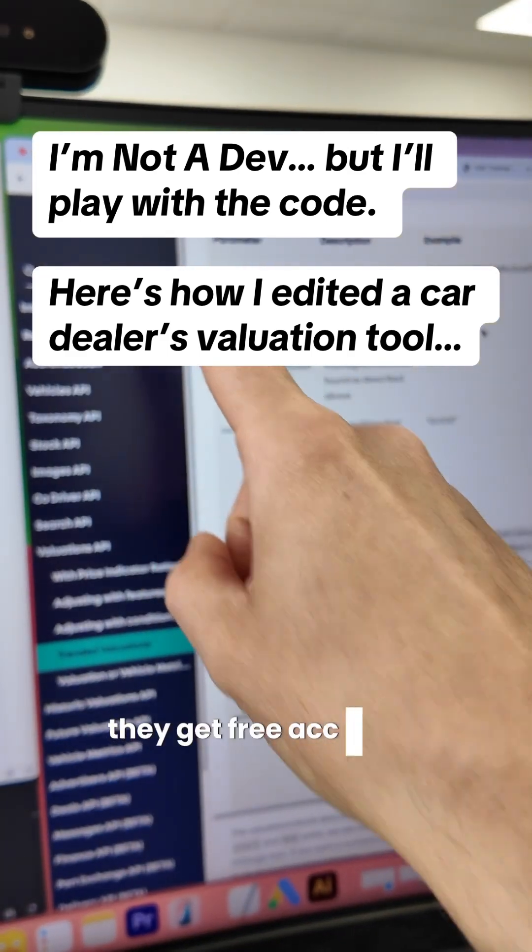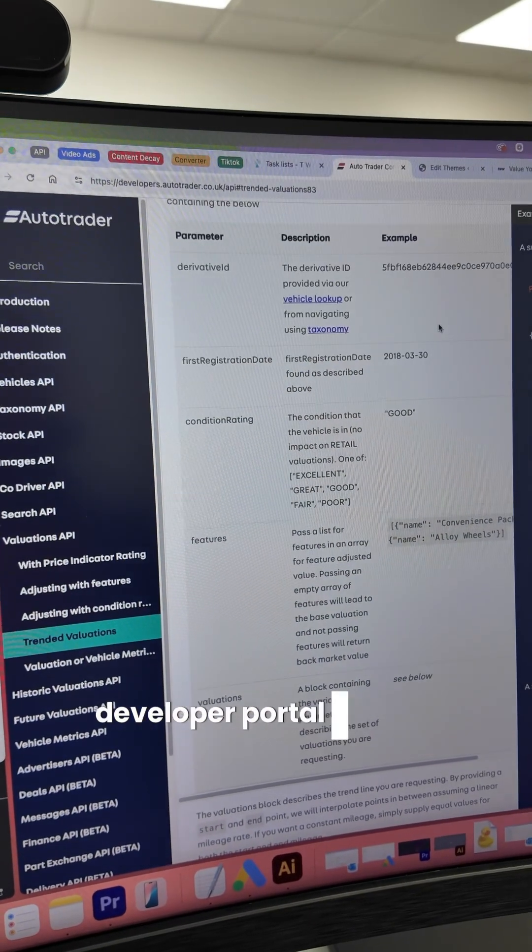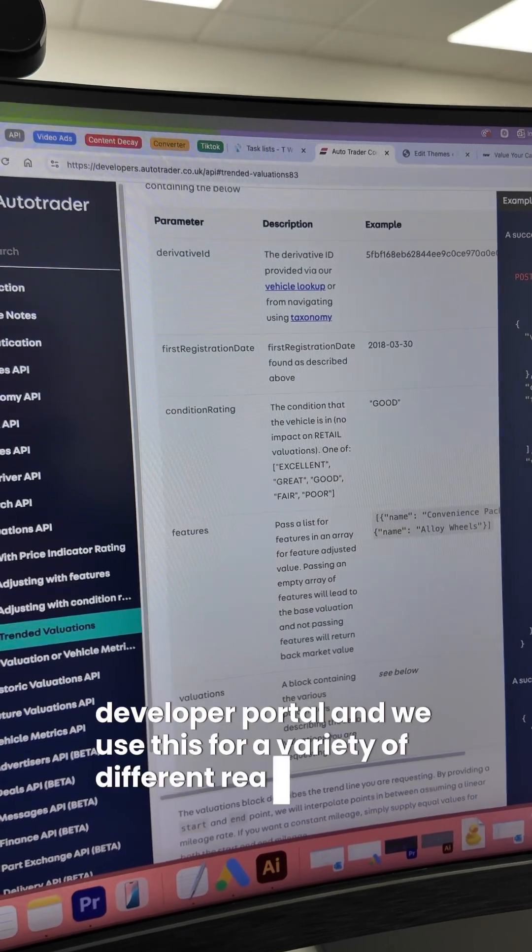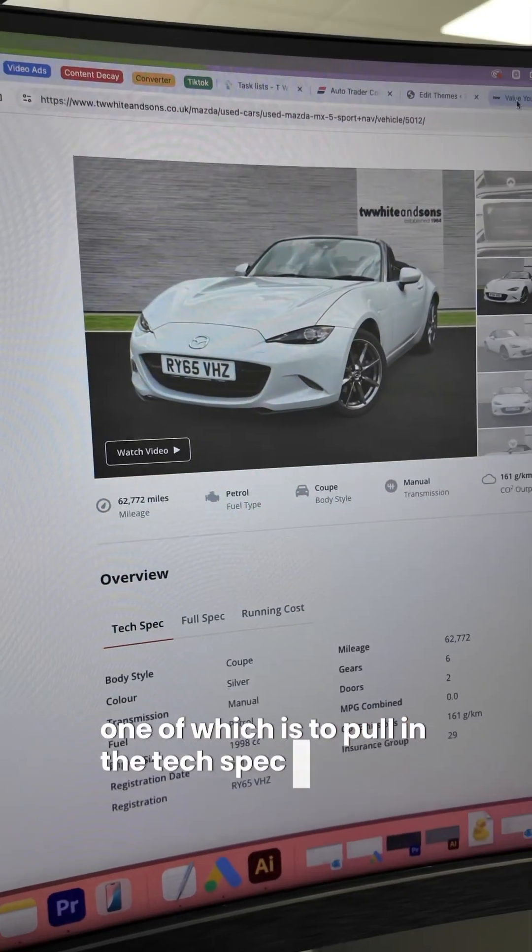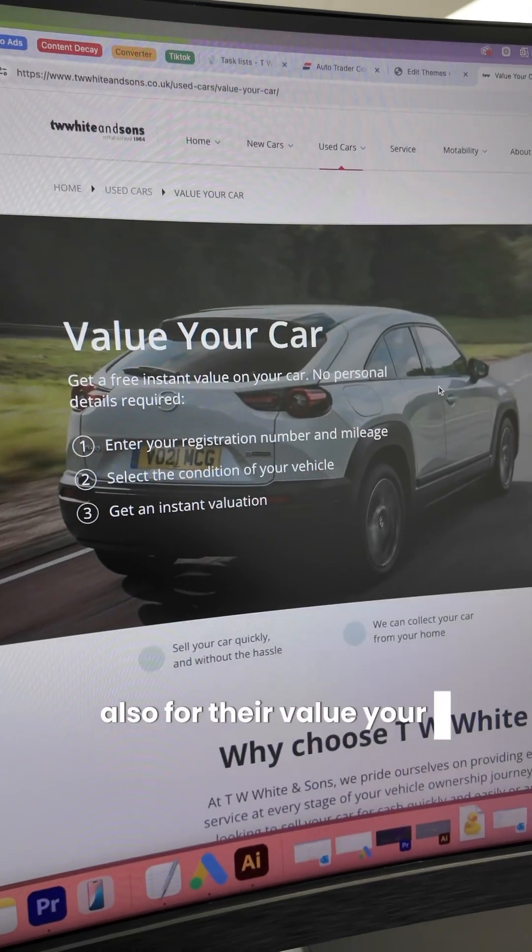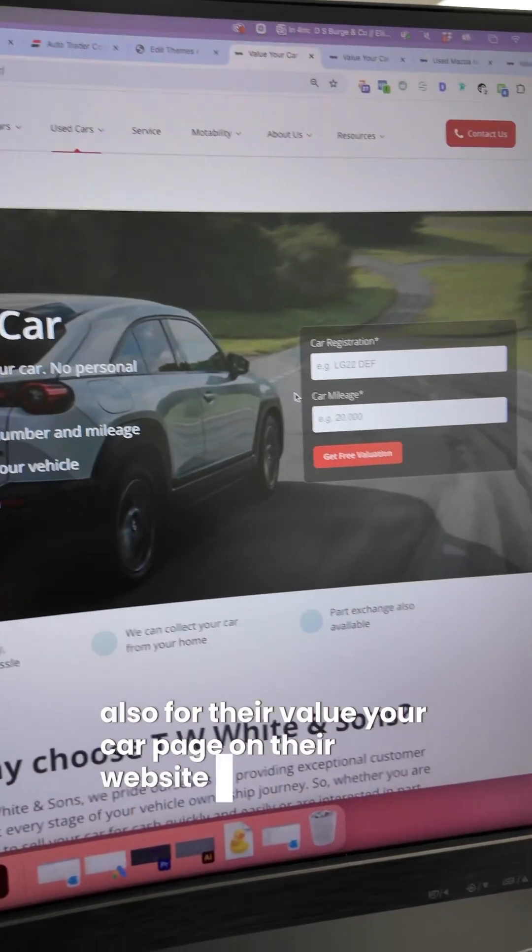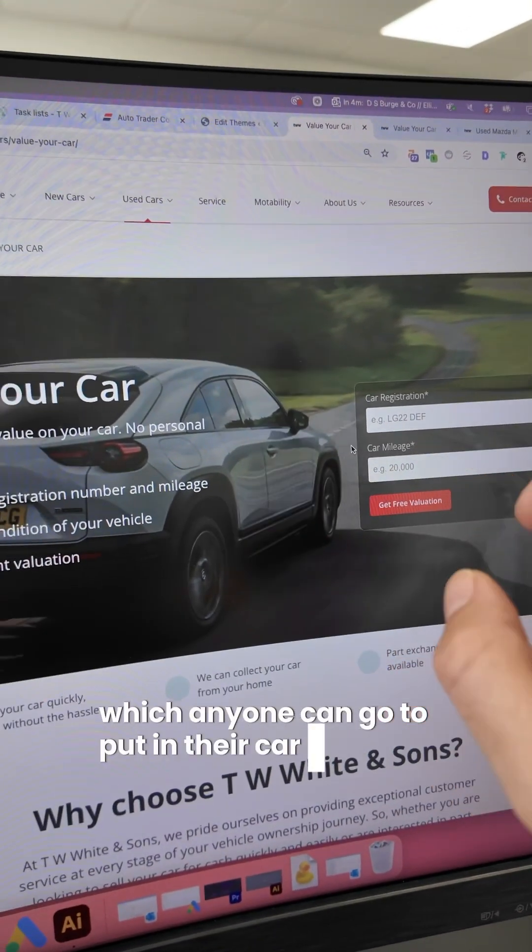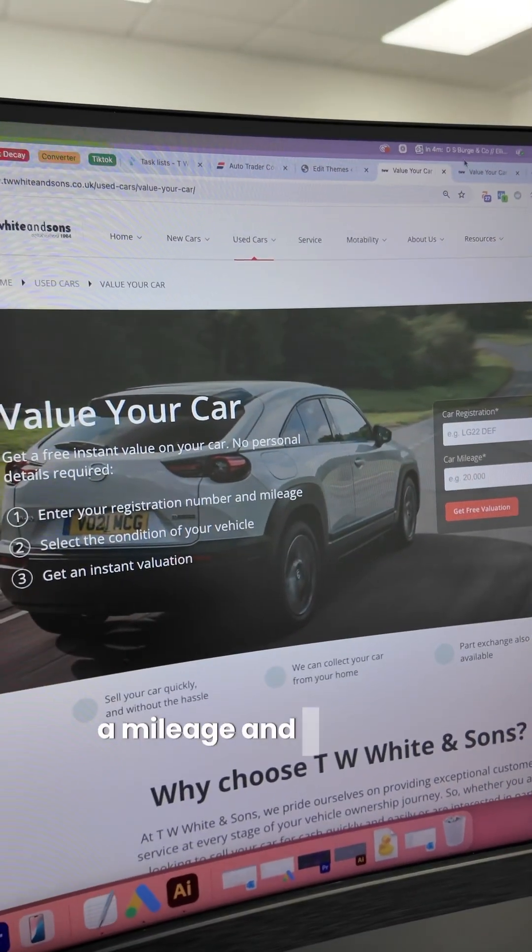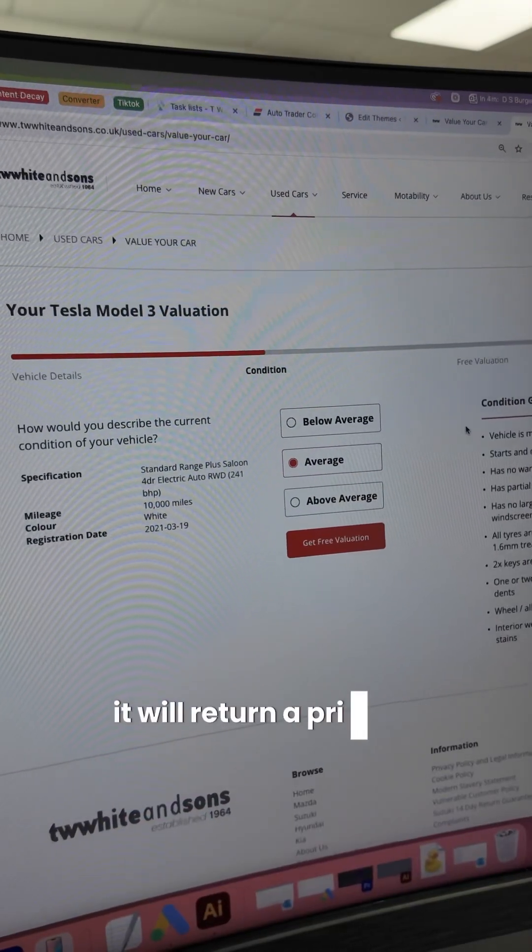They get free access to Autotrader's API developer portal and we use it for a variety of different reasons, one of which is to pull in the tech spec for their Value Your Car page on their website, which anyone can go to, put in their car registration, mileage, and based on a condition it will return a price.